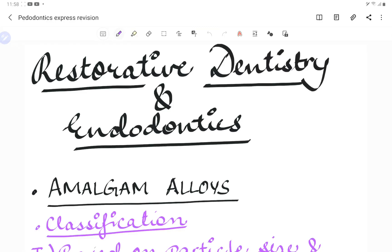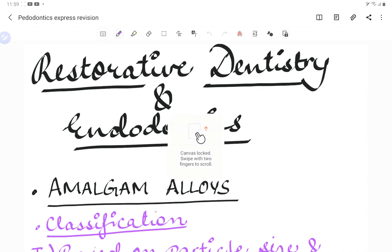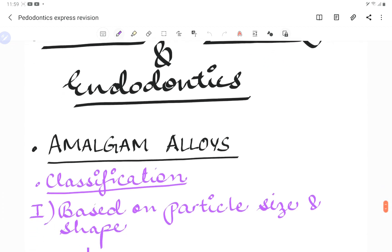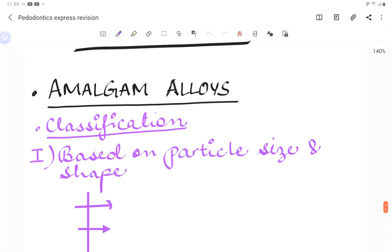Welcome back to Rental Paatshalla, where we help you understand and learn dentistry in an easy way. This video is a continuation of the express revision course for pedodontics. Today's video covers the restorative and endodontic part of pediatric dentistry. Notes for this lecture will be provided in the description below.